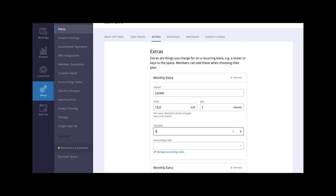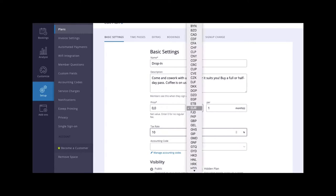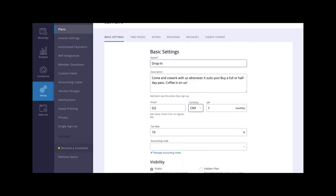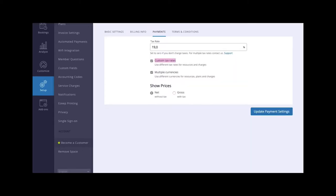Enabling multiple currencies will allow you to use different currencies for resources, plans, and charges. The toggle buttons labeled Net and Gross will display your prices with or without tax.